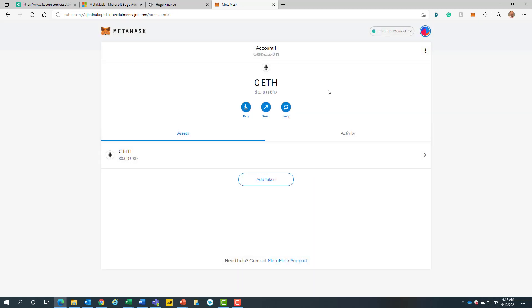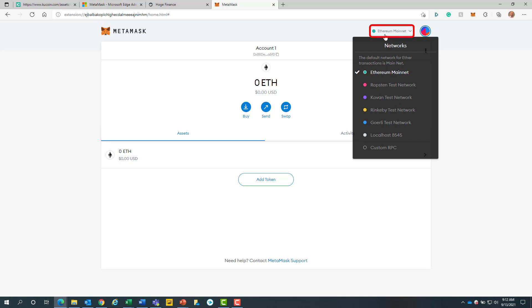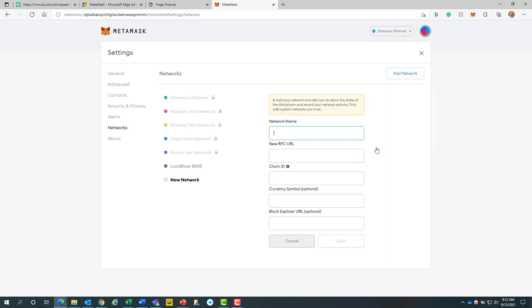Ethereum mainnet is the standard default on all new MetaMask wallets. We will need to add the Binance Smart Chain network to our MetaMask account for this to work. To begin, we will click on the Ethereum mainnet button at the top right hand side of the screen. We will then click on custom RPC.